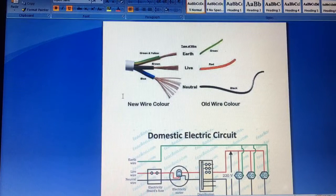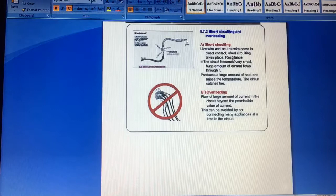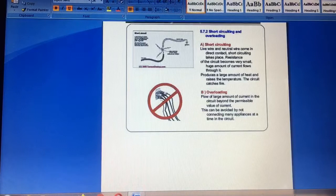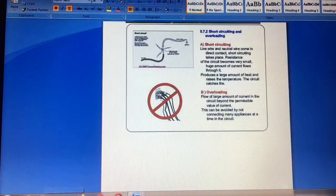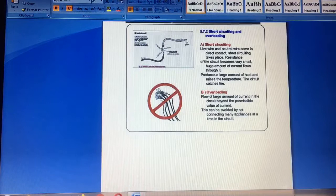So now we are going to discuss the short circuit and overloading. When our live wire or red wire and neutral wire are directly in contact, it will be due to if the insulation of the rubber wire, which is called PVC insulation, is bad or wrong.